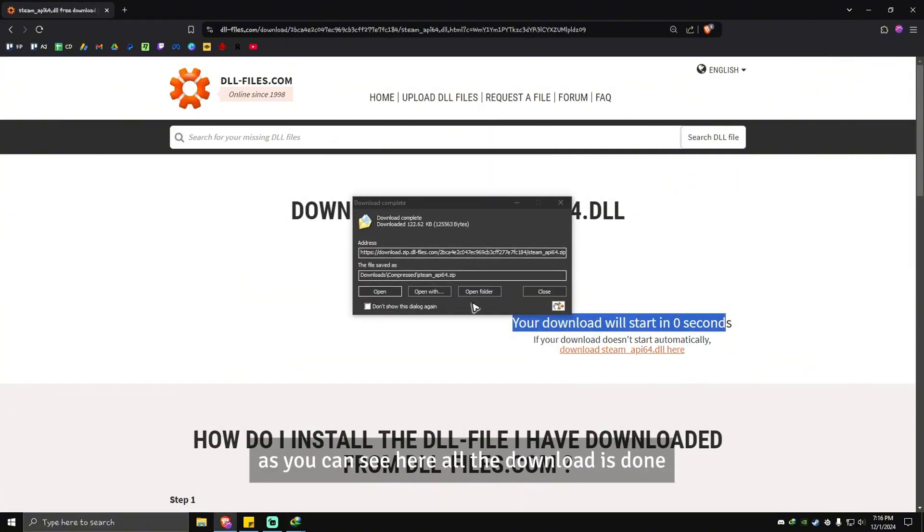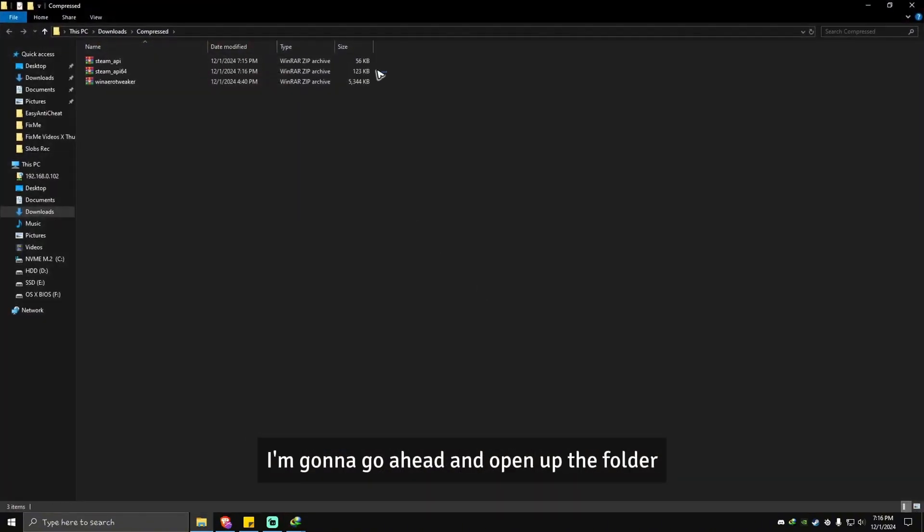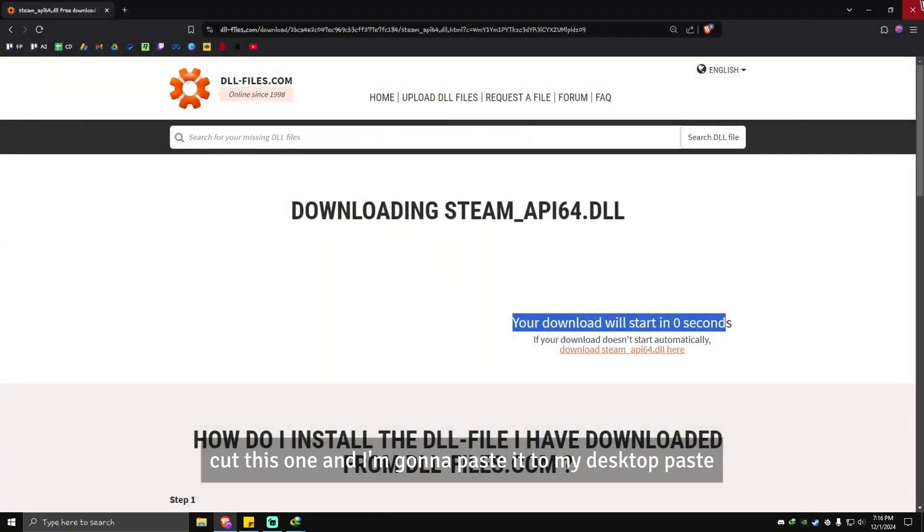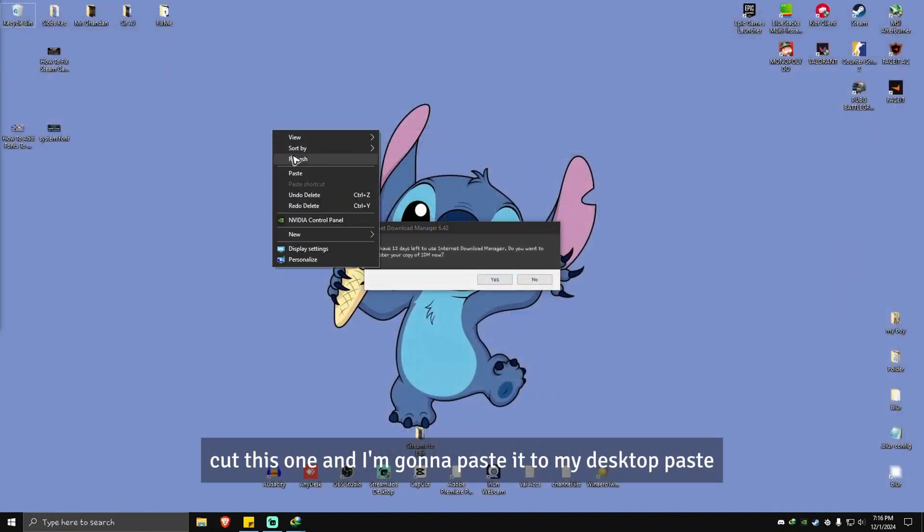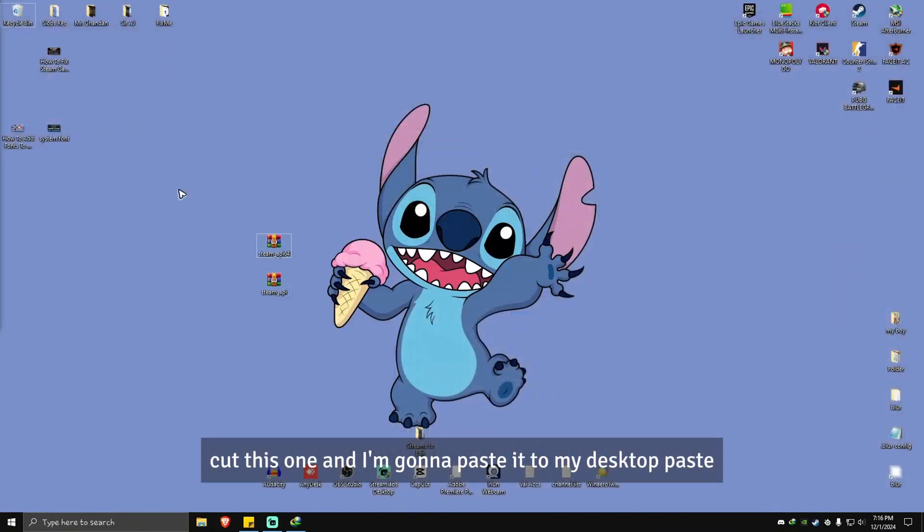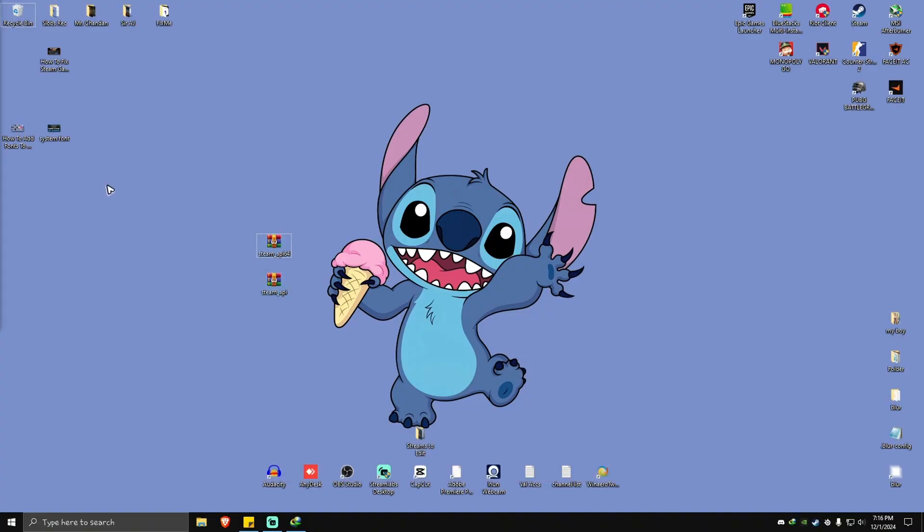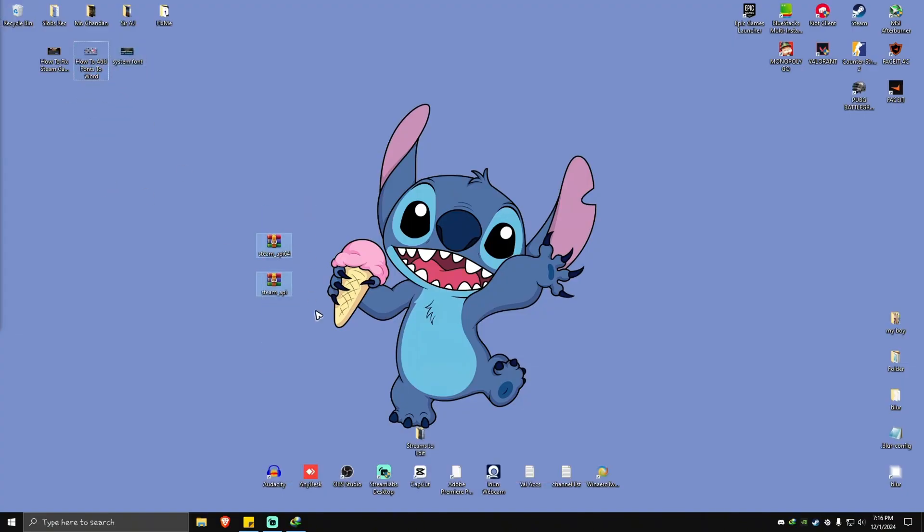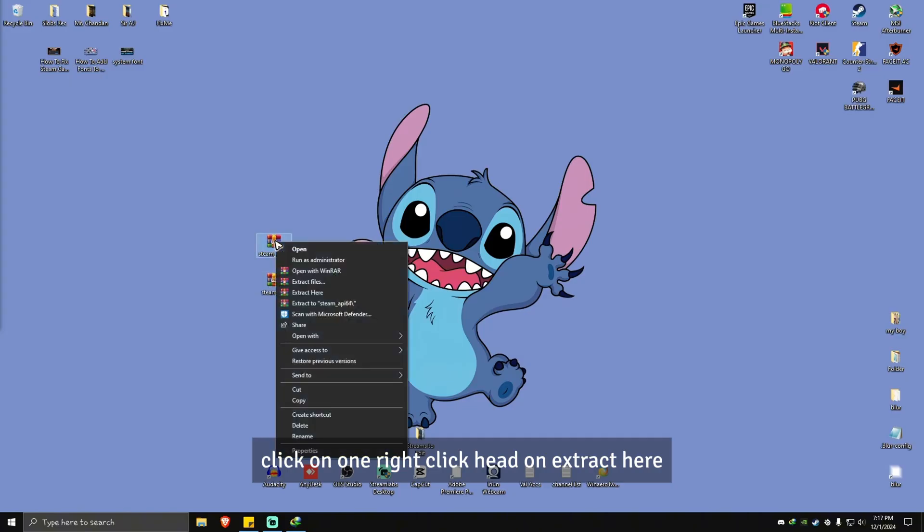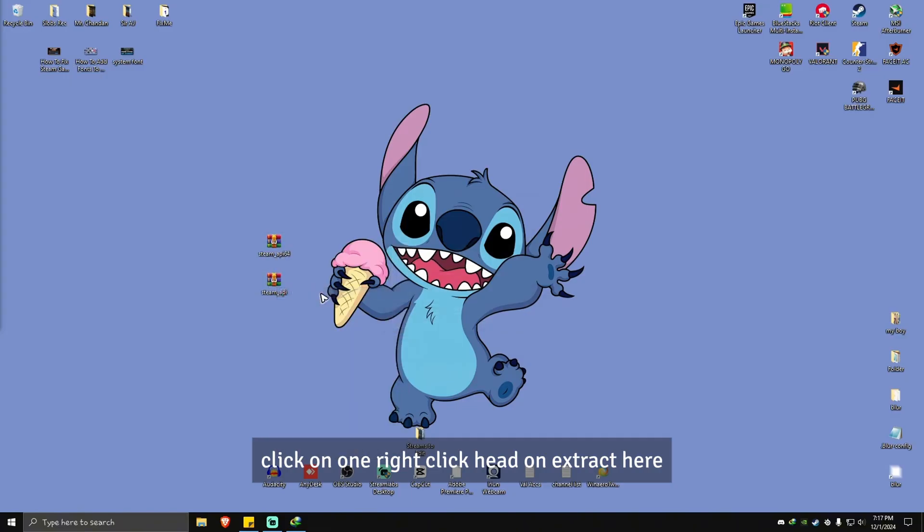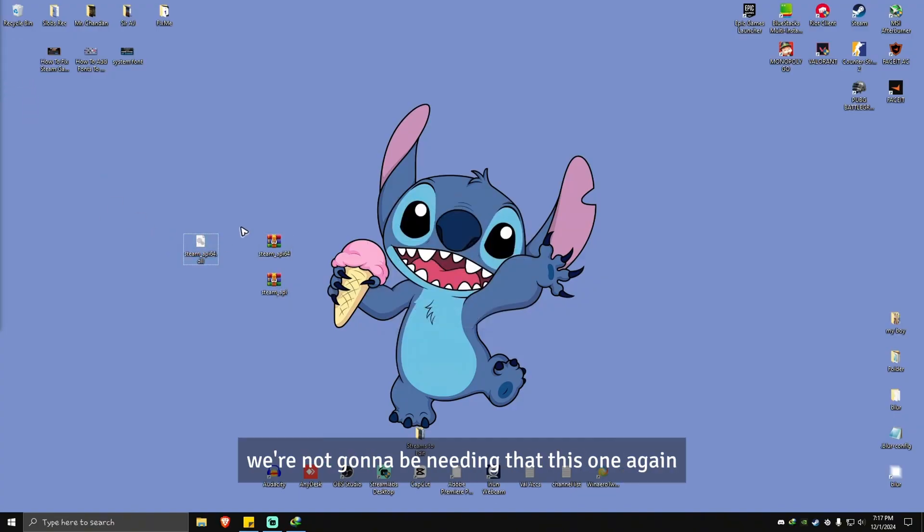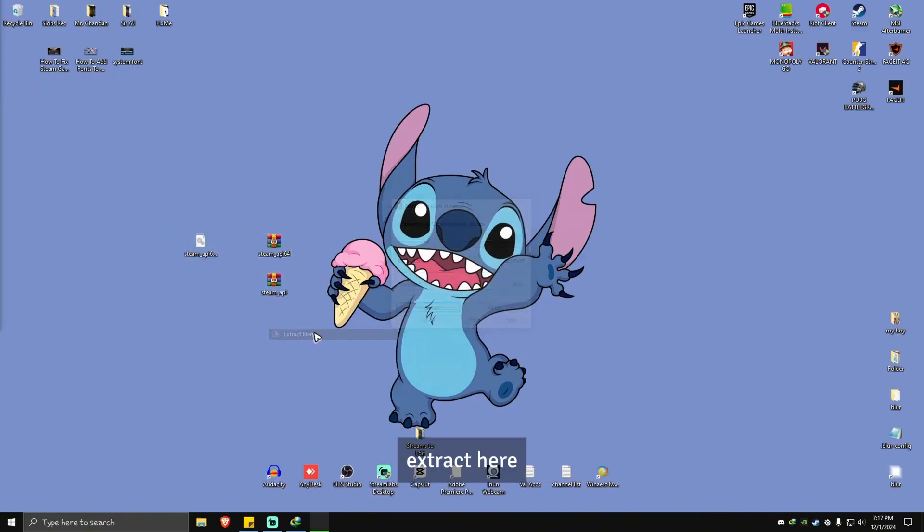As you can see here, all the downloads are done. I'm going to open up a folder, cut this one and paste it to my desktop. Both files are done downloading, so what we're going to do here is click on one, right click, and hit extract here. Delete the readme file. I'm not going to be needing that. Same with this one, extract here and delete.